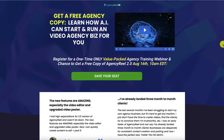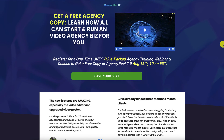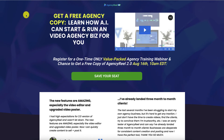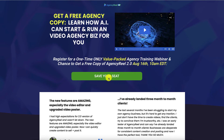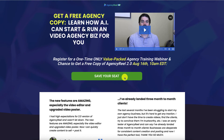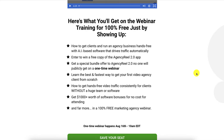AgencyReel 2.0 launches on 16th August at 11am Eastern. But at 10am Eastern, they are running a webinar, and when you join this webinar, you get an opportunity to get a free agency copy of AgencyReel 2.0. Click on the link and join the webinar to see if you get a free copy. When you show up on the webinar at 10am on 16th August, you'll discover how to get clients and run an agency business hands-free with AgencyReel 2.0 — AI-based software that drives traffic automatically, as you may have seen in the demo earlier. You may also be able to get a free copy if you are lucky.